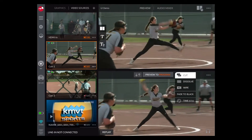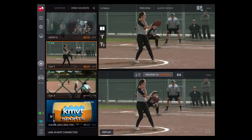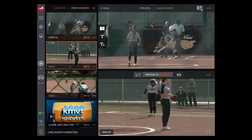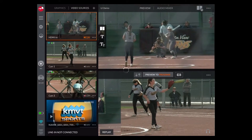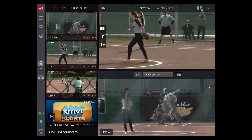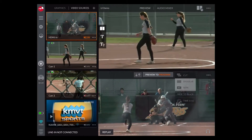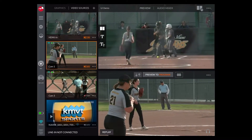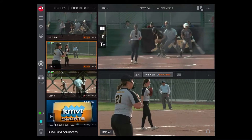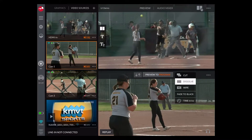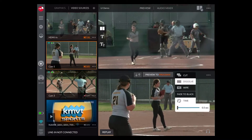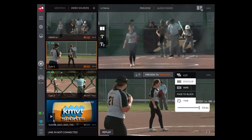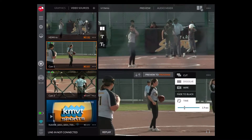Instead of cutting, you can change the transition to dissolve or to wipe over here. Underneath, you can change the duration of the transition using this slider.